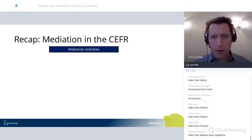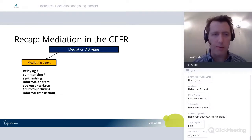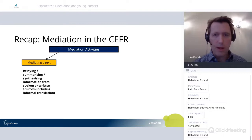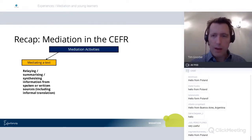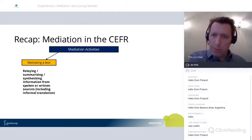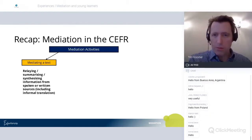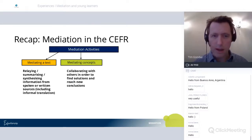One more slide from last week to recap. Mediation in the CFR is split into three categories of communicative activity. Mediating a text — as I just explained — can include relaying things that you've understood, summarizing things, synthesizing information from different sources. And we can begin to say this might also apply in the young learner classroom if you're talking about a story that you've heard, read, or watched and helping someone understand that in pair work.